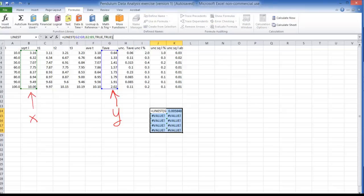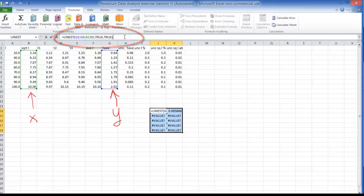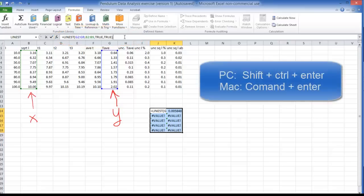So what I'm going to do now is go back to the formula bar up here. Now that I'm in the formula bar what I do is simultaneously I press shift, control, and enter all at the same time.